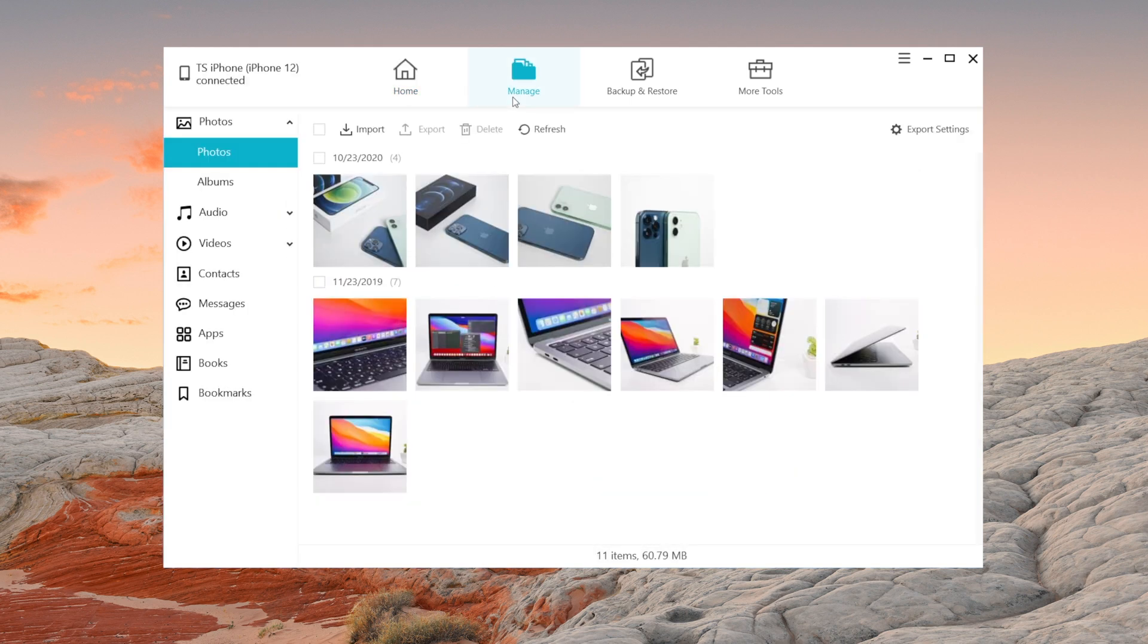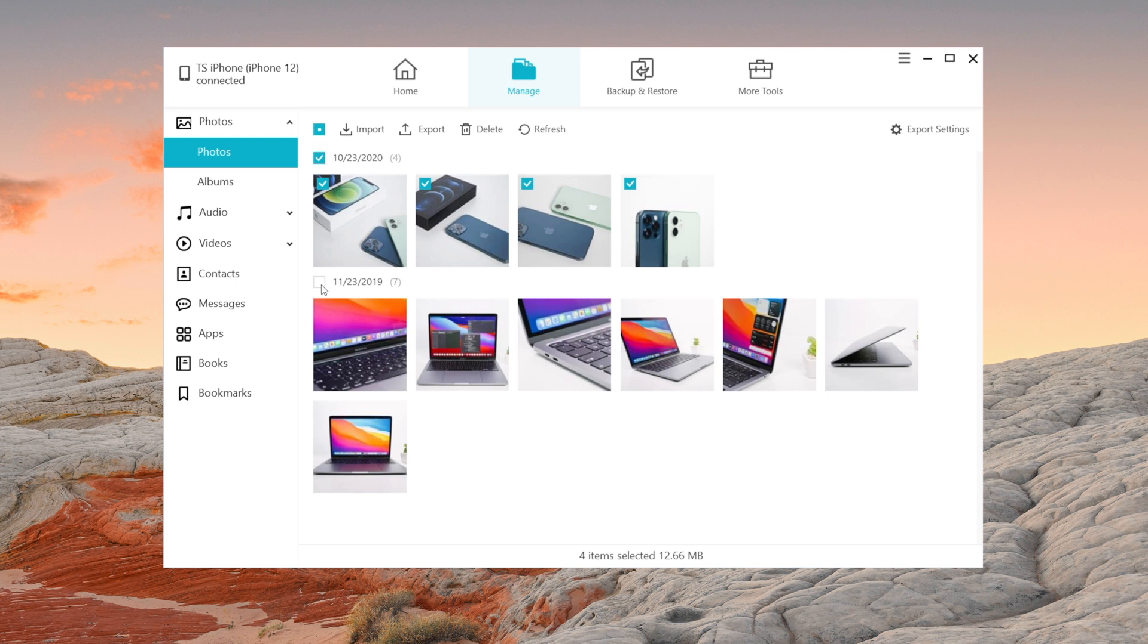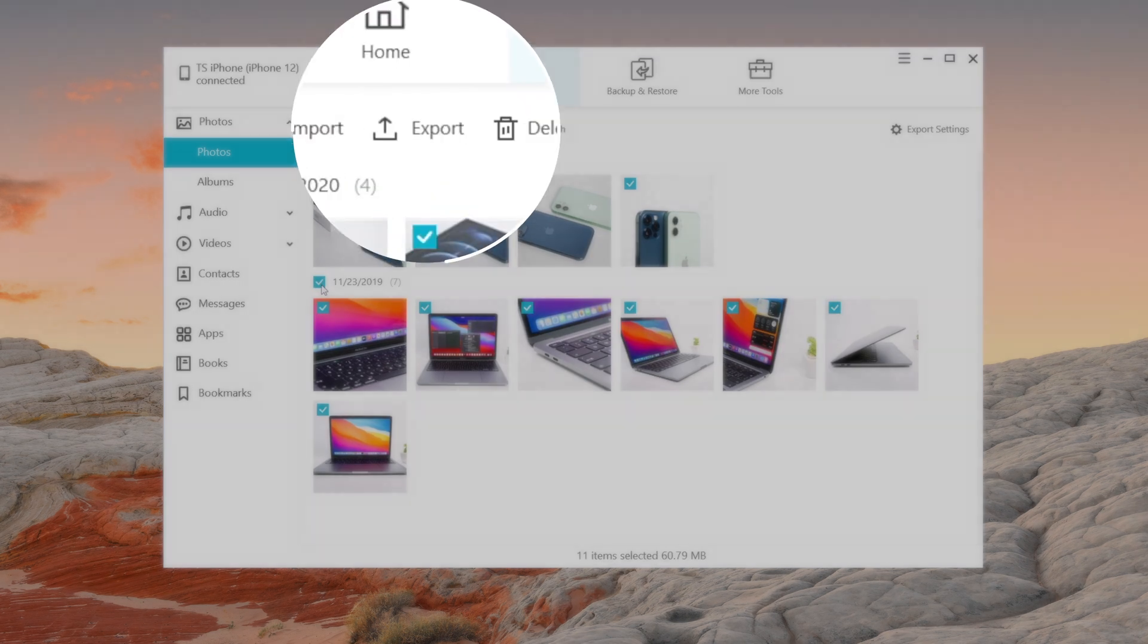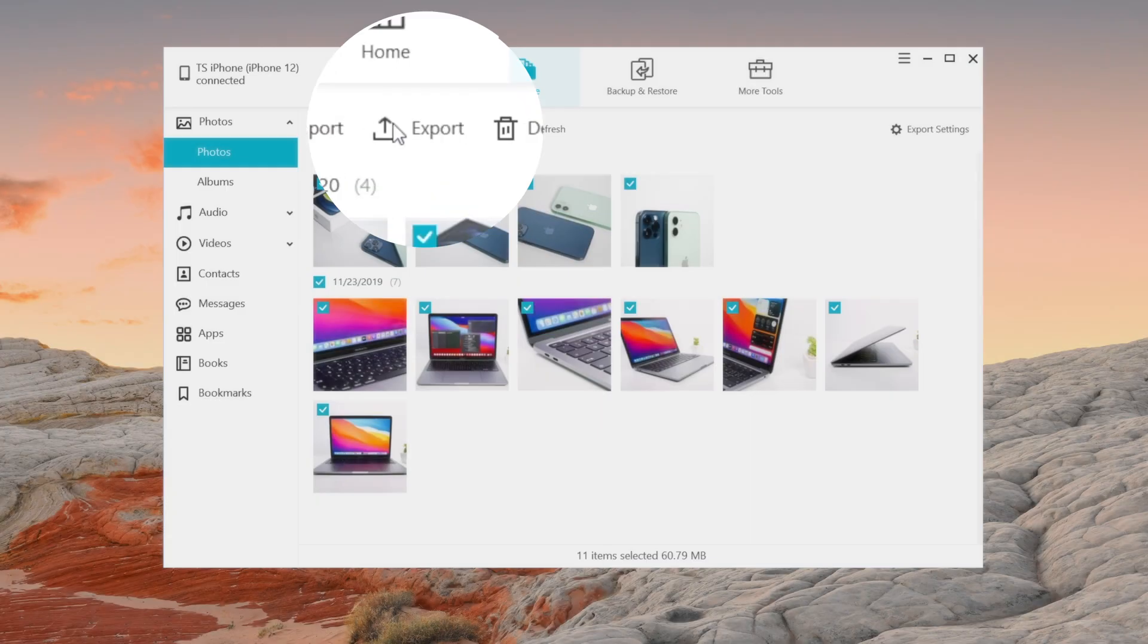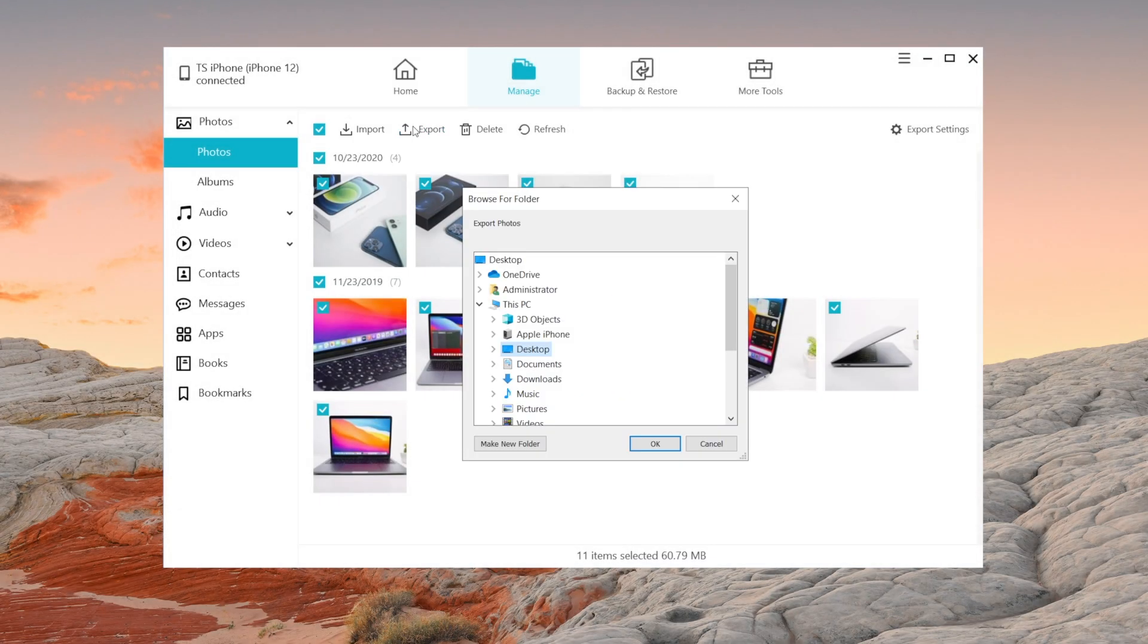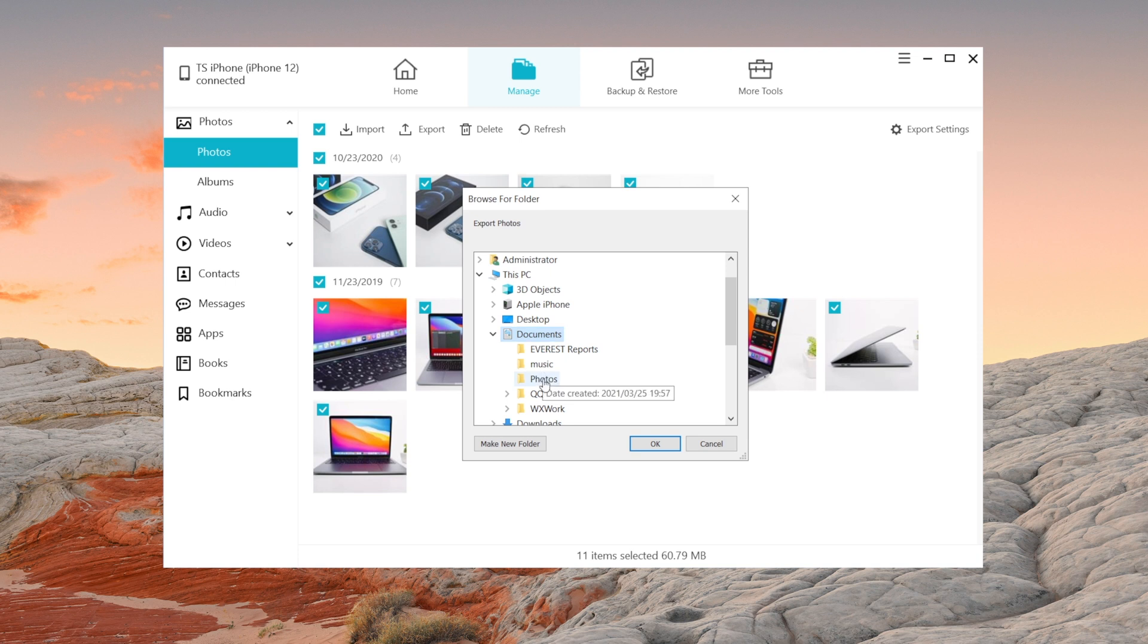I'll take photos as an example. If you want to export your photos to computer, just select them and click export, then select a location to save them.